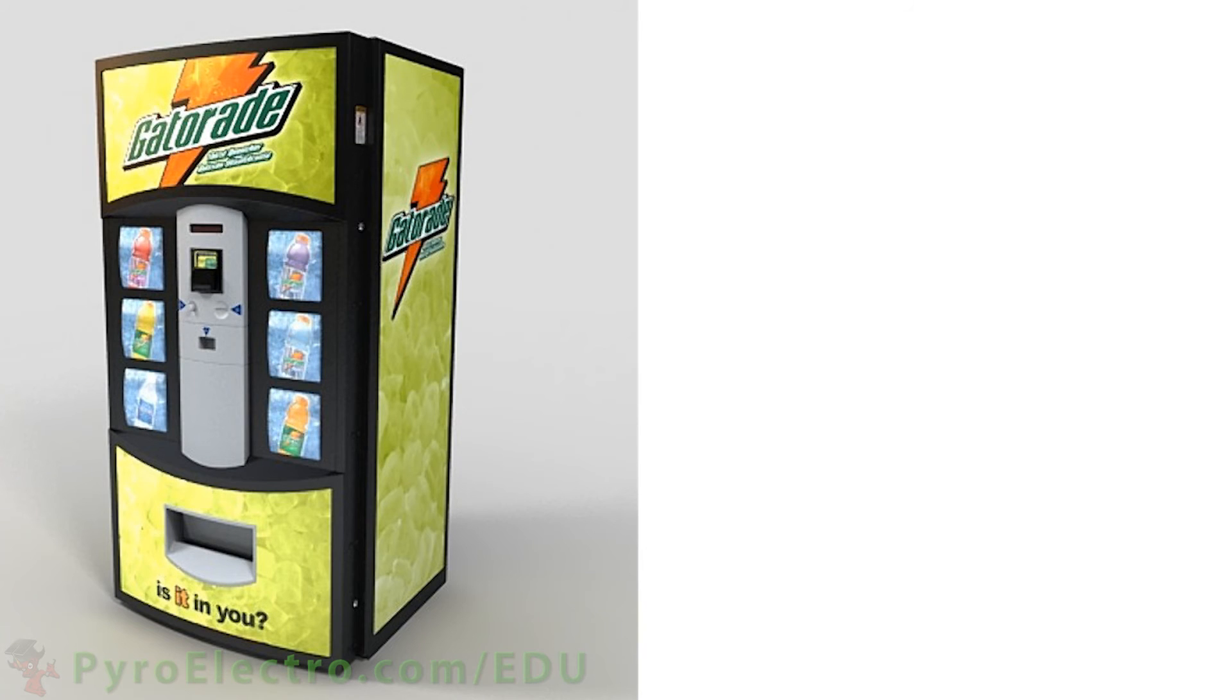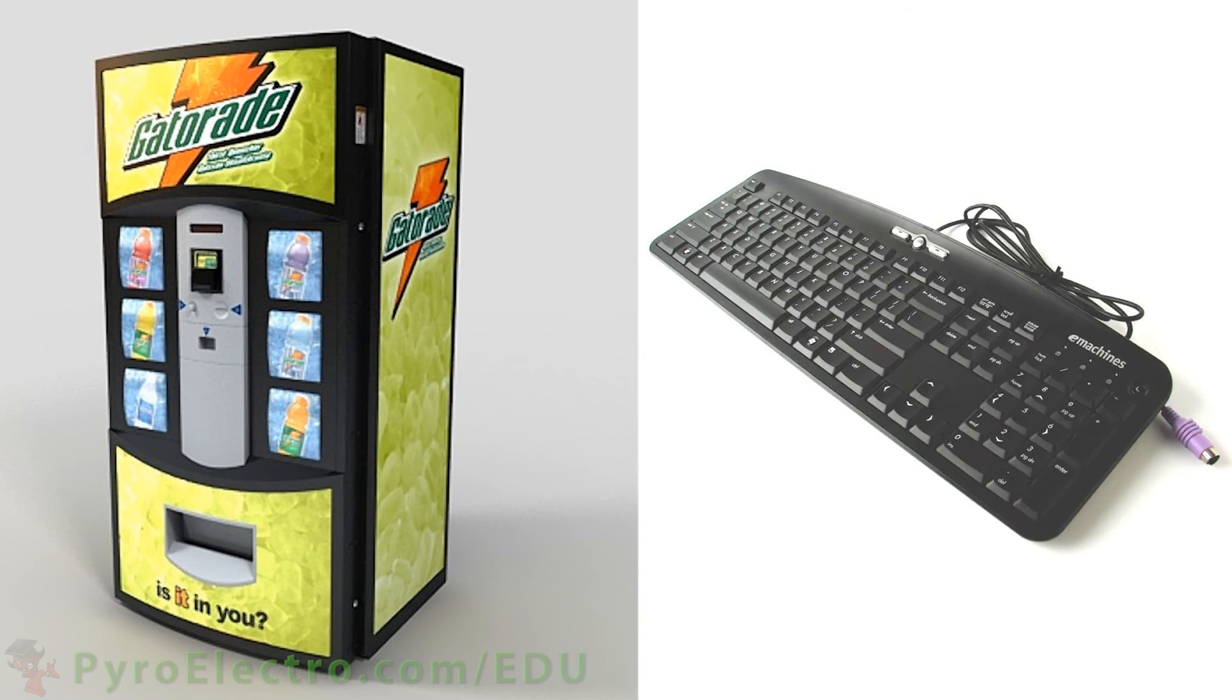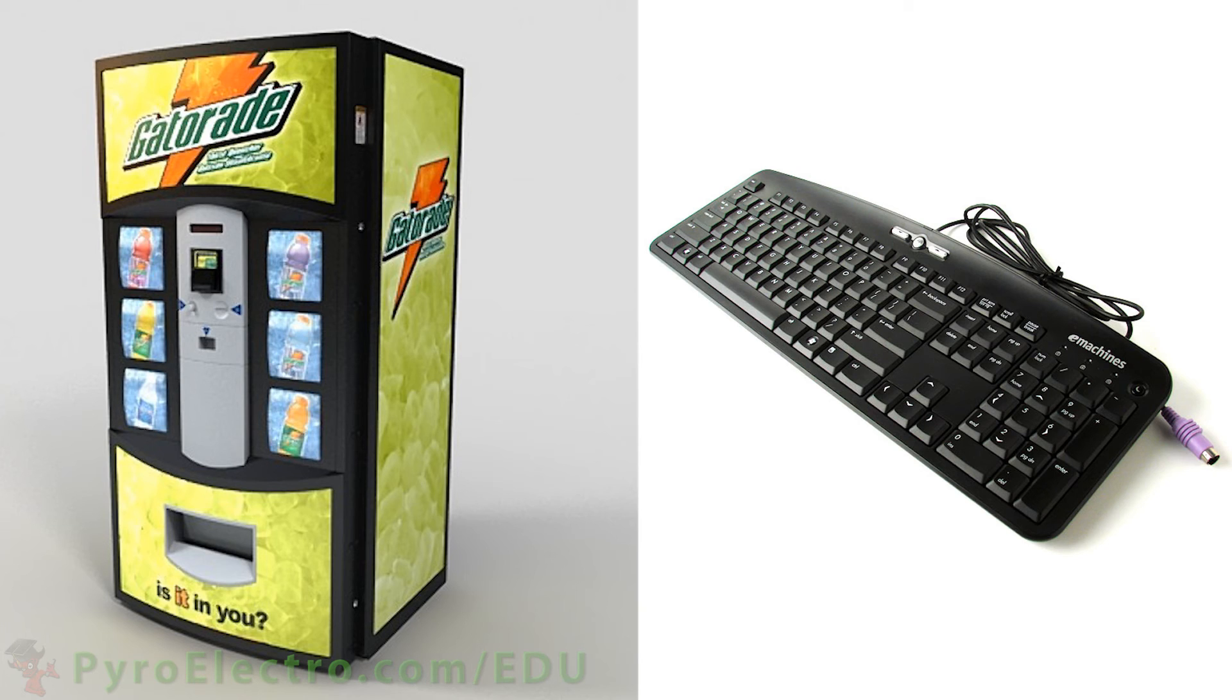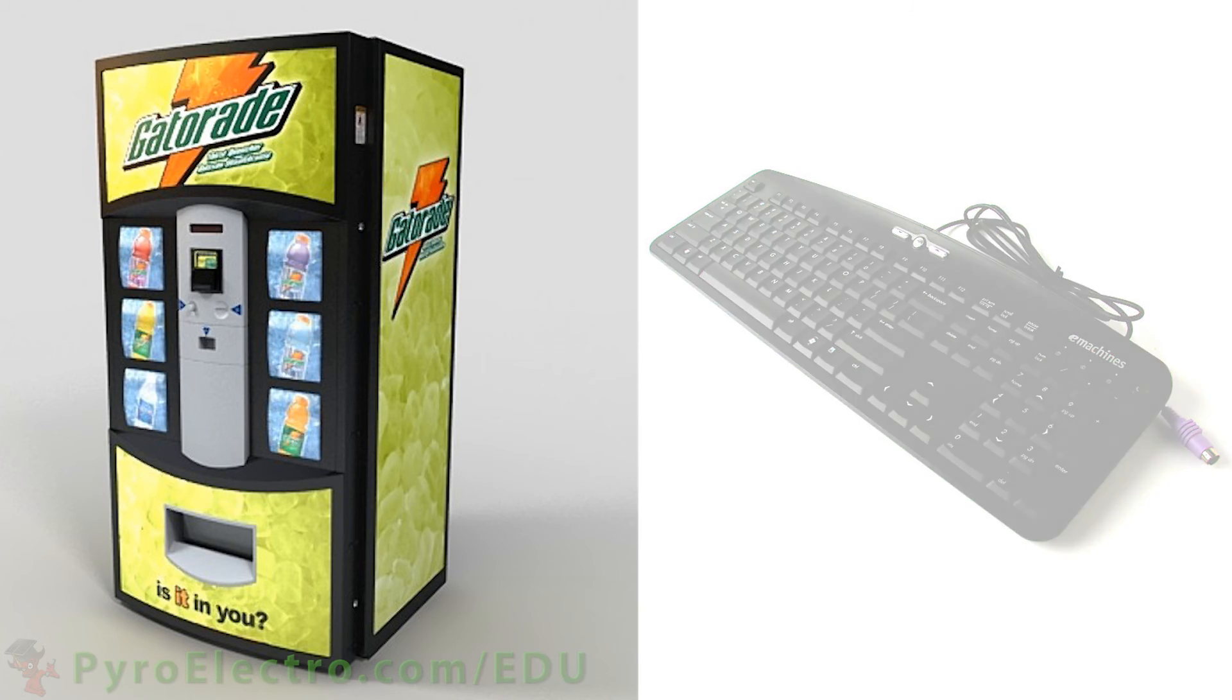If you think about any typical machine with input and output, say a Coke machine or a cell phone, should the processors inside of these machines really be constantly polling the status of the input buttons? Wouldn't it be better if instead the buttons triggered a small interrupt to let the processor inside know that the button was pressed, and allow it to continue processing all its other tasks?